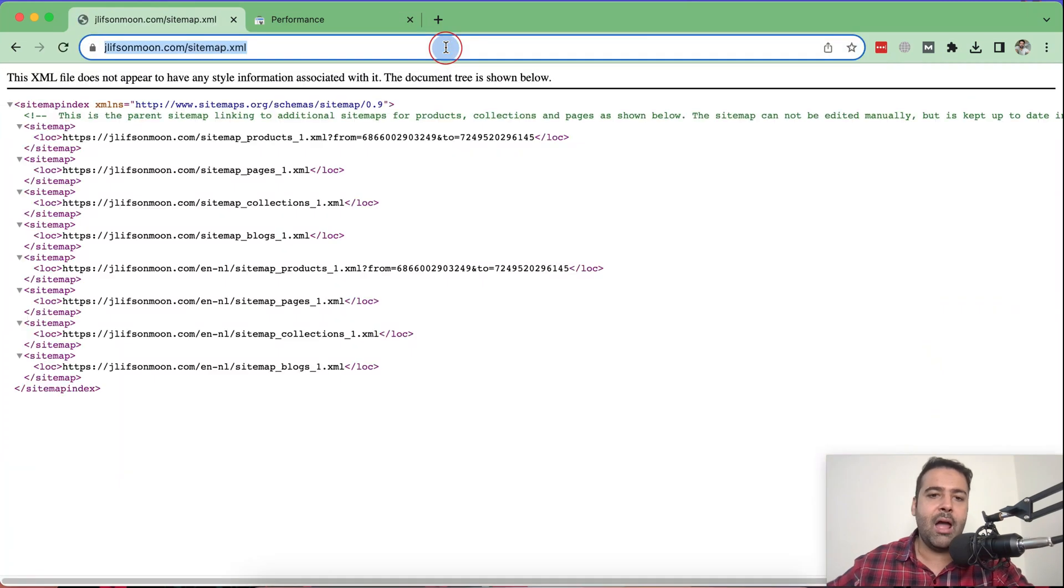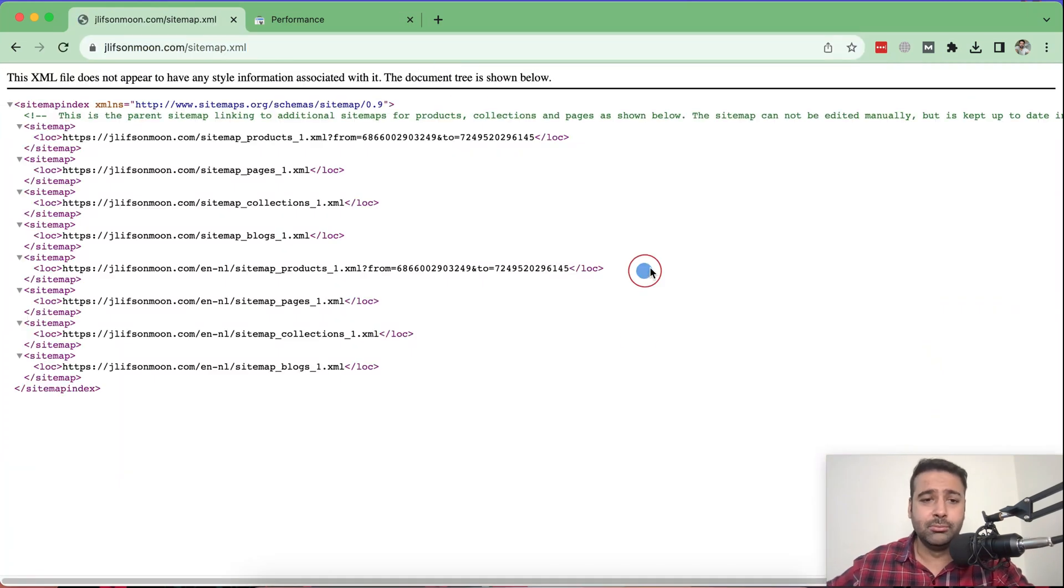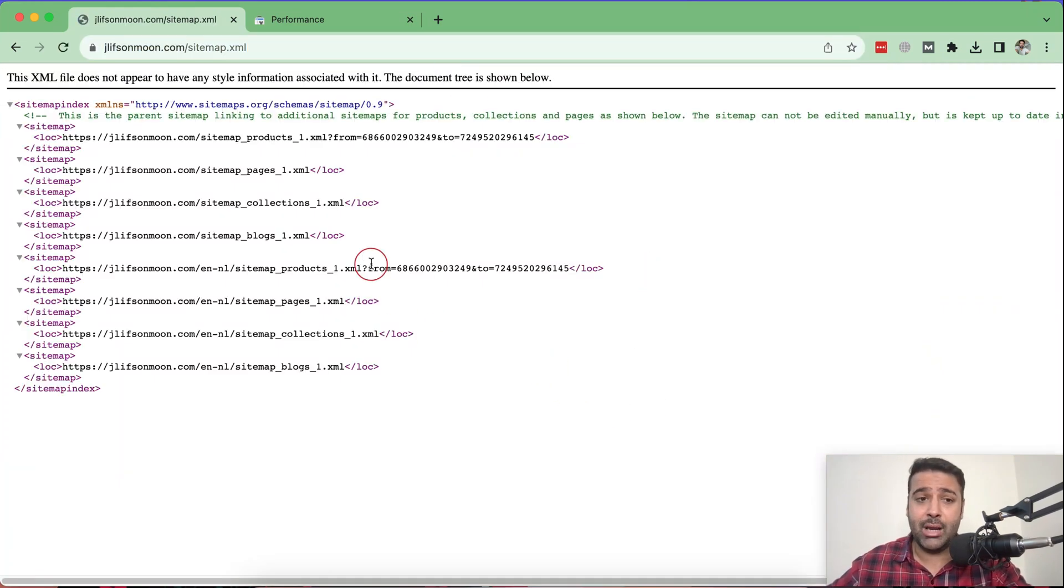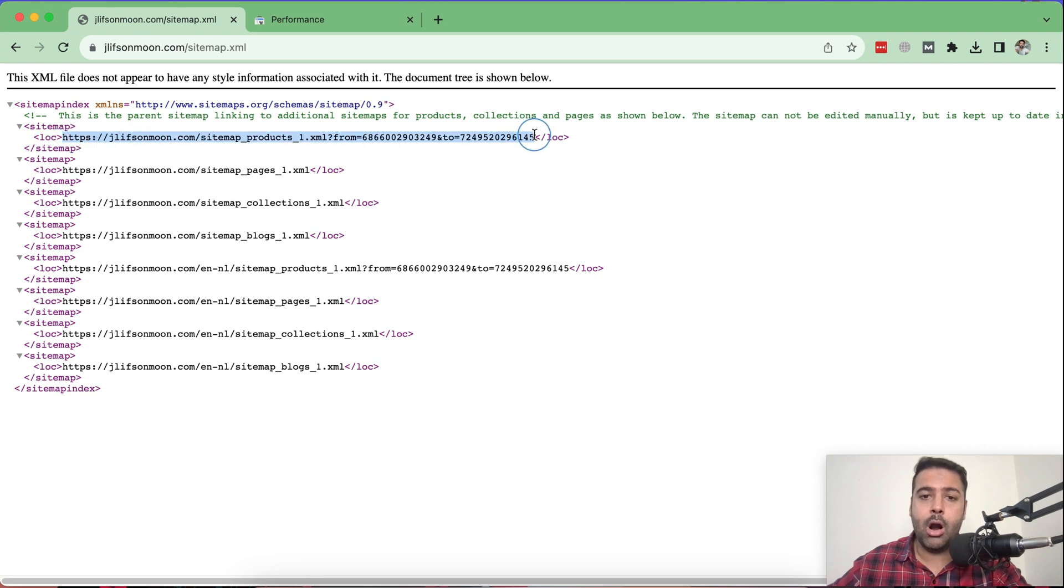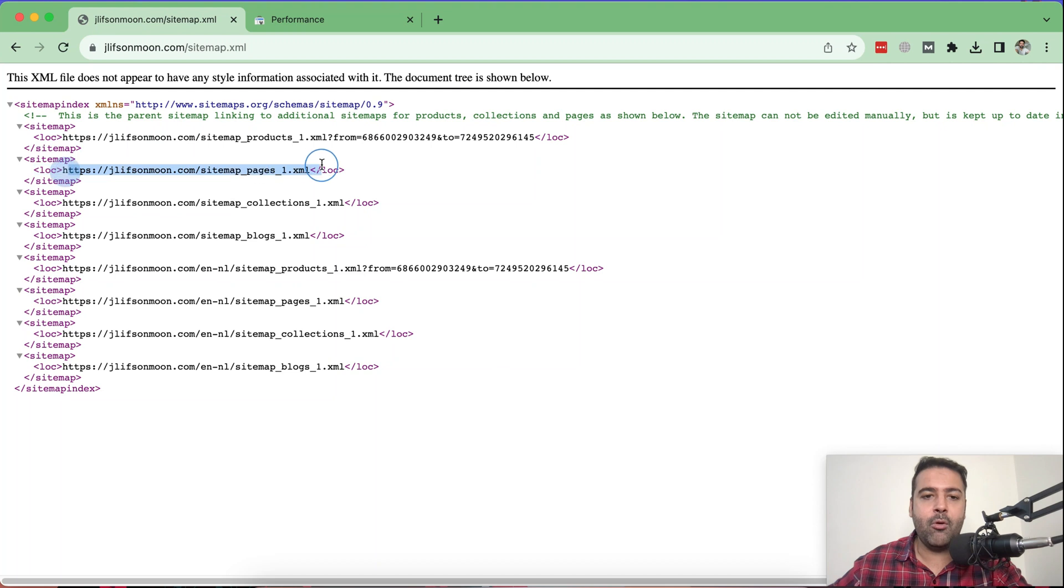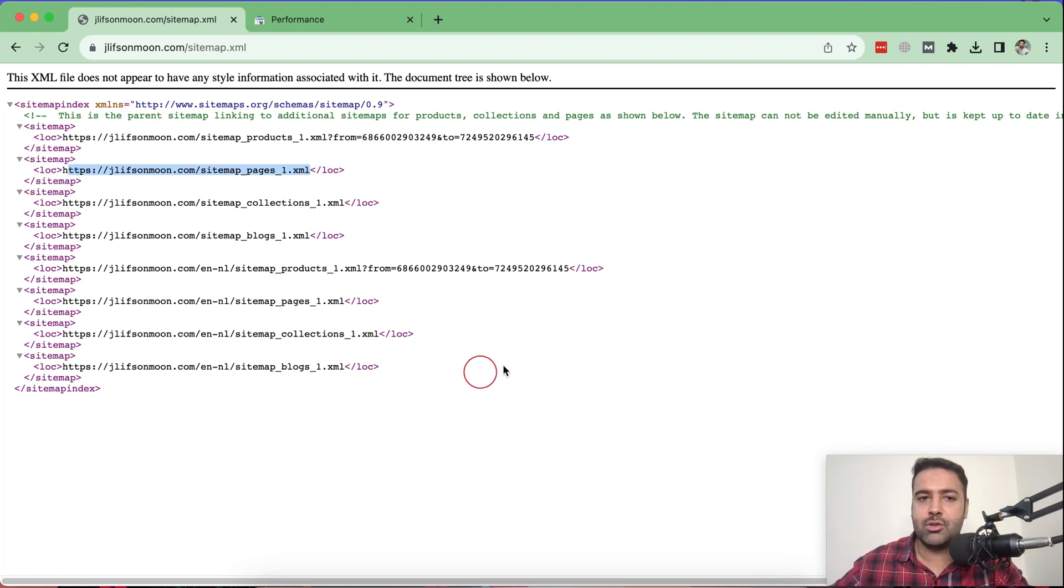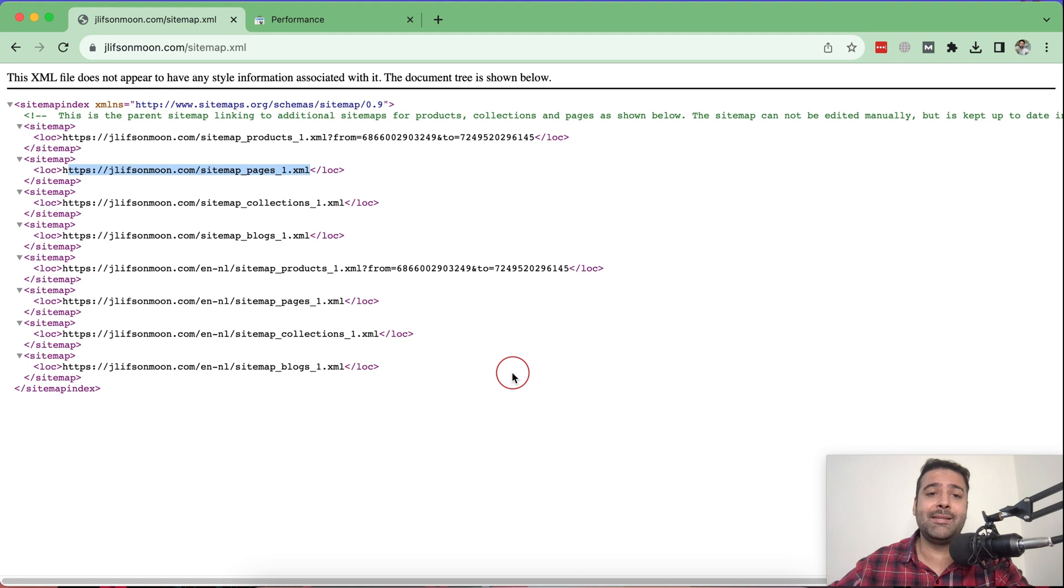And here you have your sitemap links showing up. So that's the sitemap for our product pages, that's the sitemap for our normal pages and so forth. Now how will we submit this to our search console?